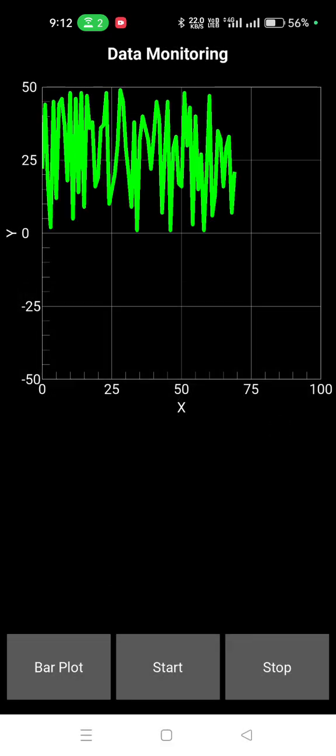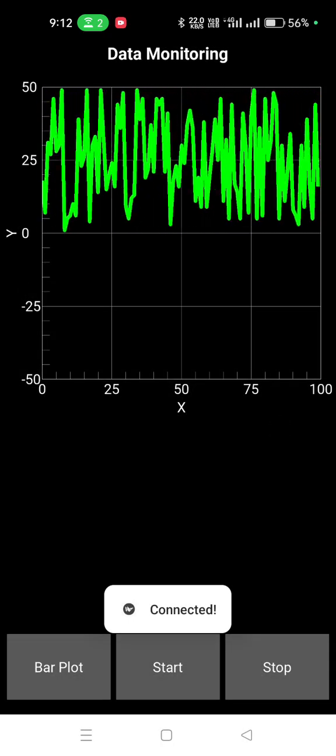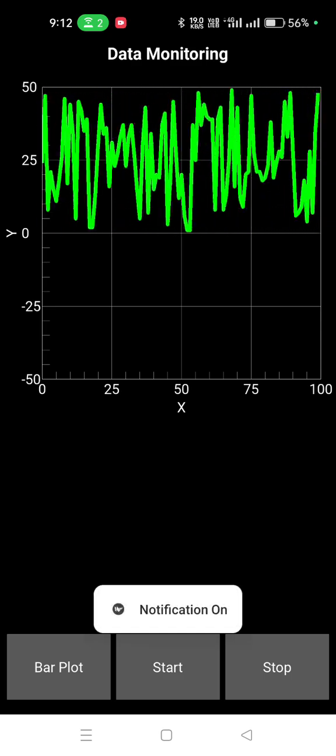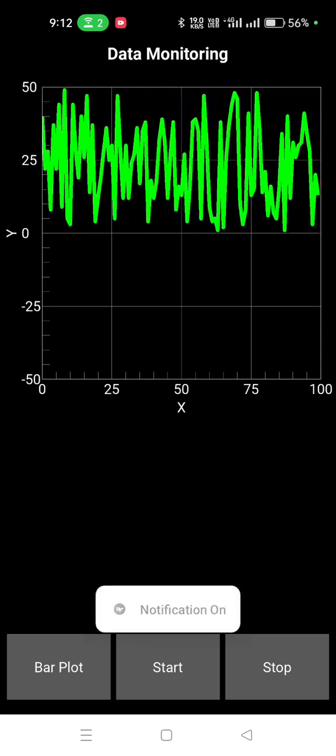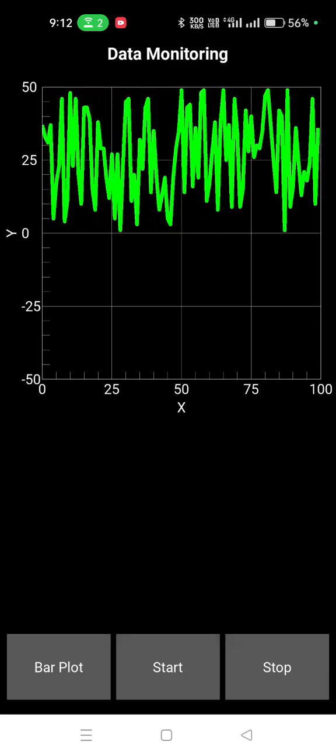And now here it is, so it is plotting the data—the data coming from Arduino—and it is plotting.